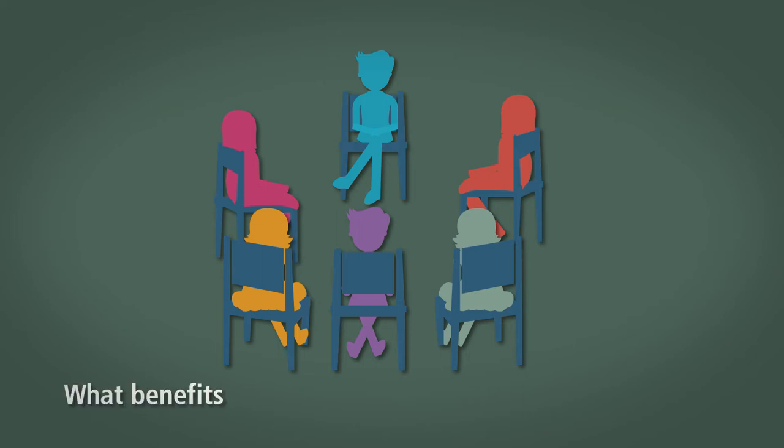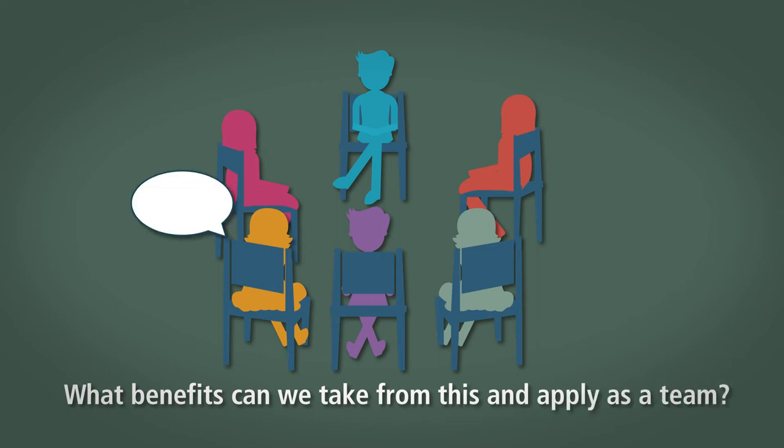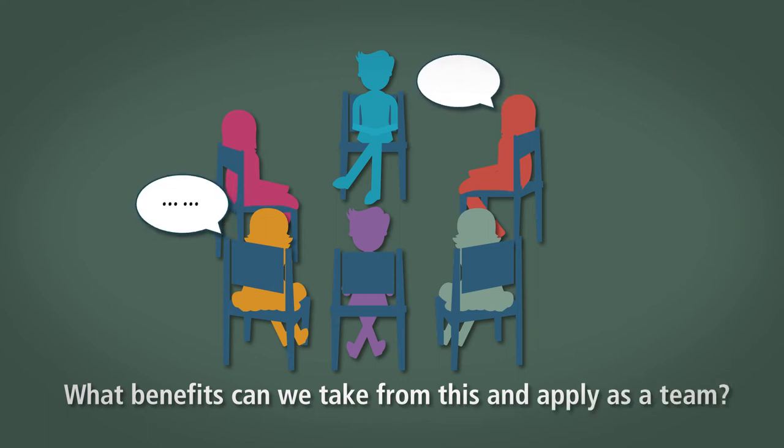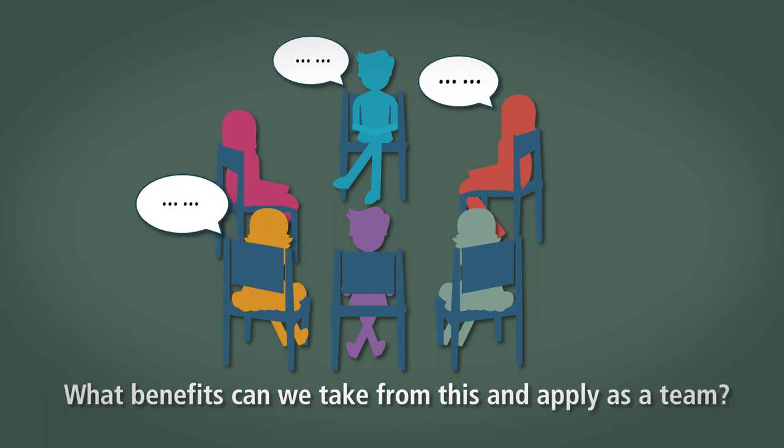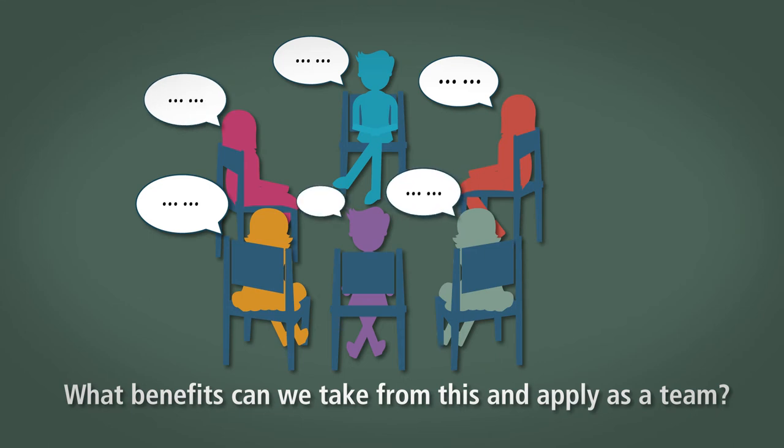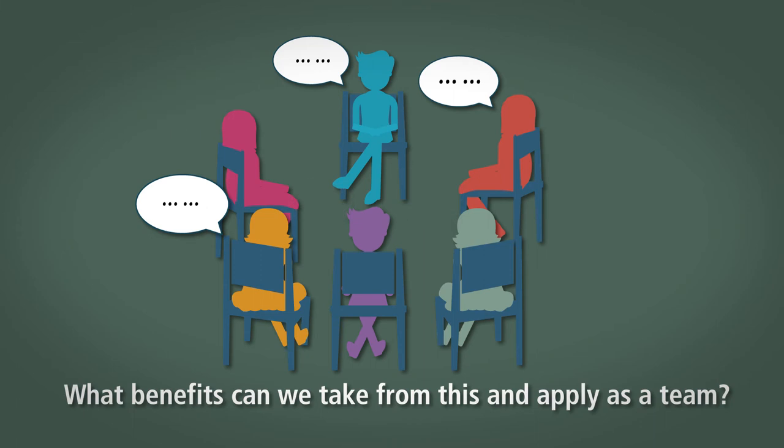What benefits can we take from this and apply as a team? This decisional question should encourage the team to start thinking about how to put into action what they've learned from this retrospective. Suggest that each team should propose three achievable actions for the wider team to consider.